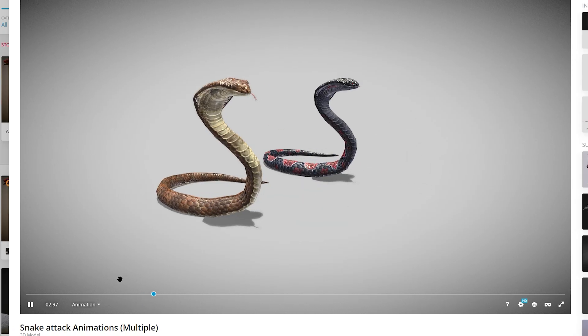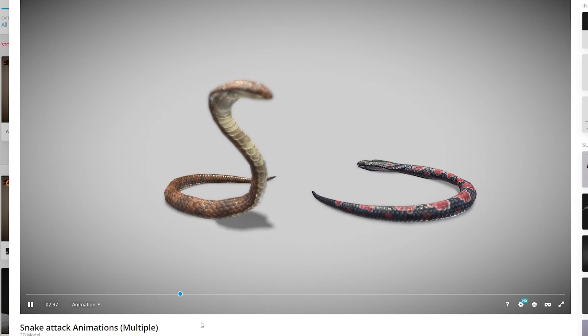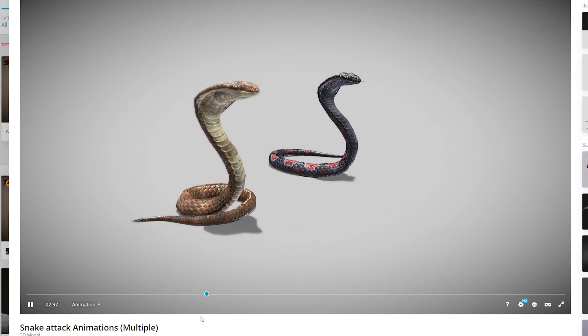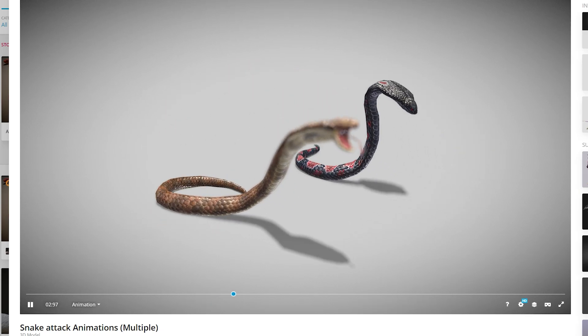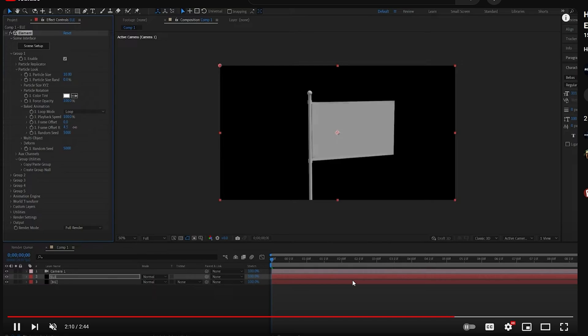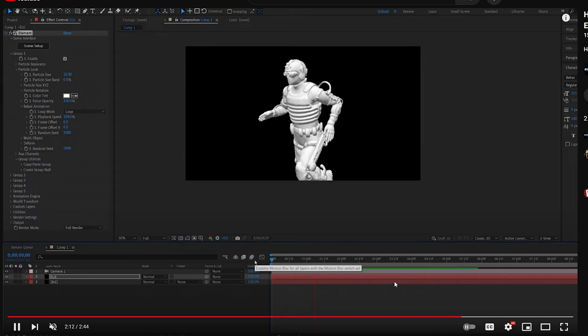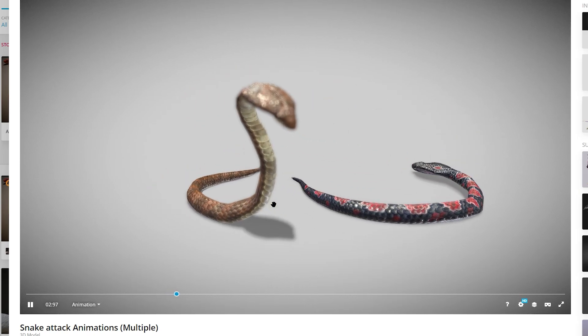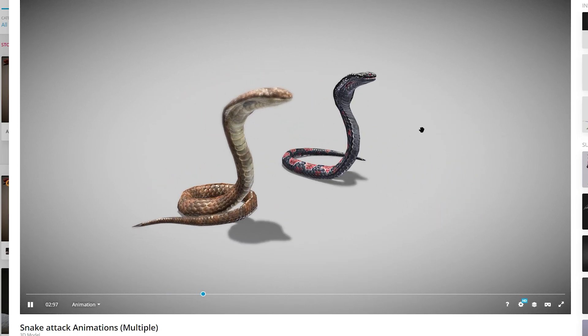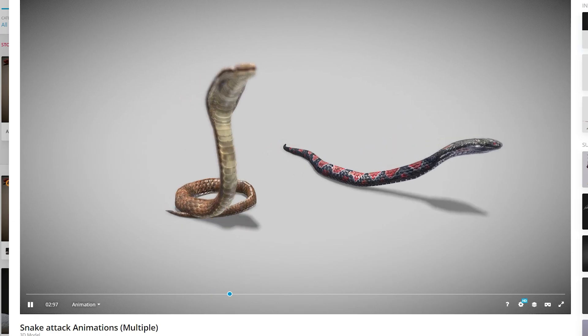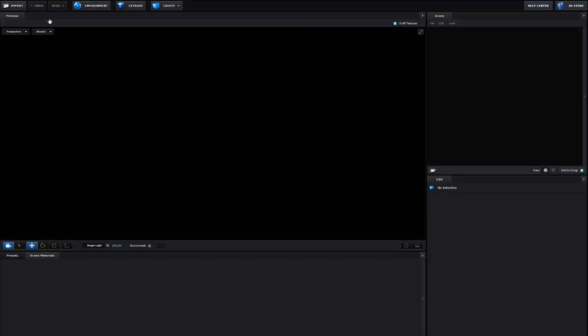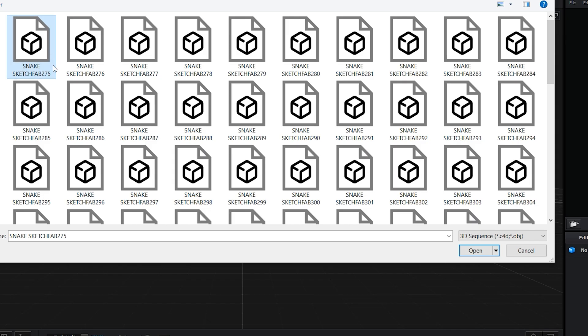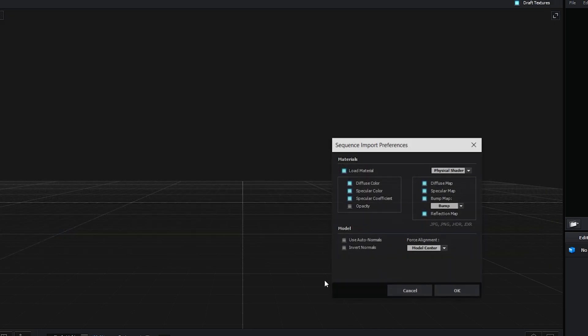I am going to be using a 3D animation of a snake that I found, which I will be leaving a link in the description for. I've recently made a tutorial on how to import 3D animations into Element, so if you don't know how, make sure you go and have a look at that. I basically just chose a section of this whole animation where the snake rises up and bites. Let's go into Element, click on file, import 3D sequence, and I'm going to select it and hit open.